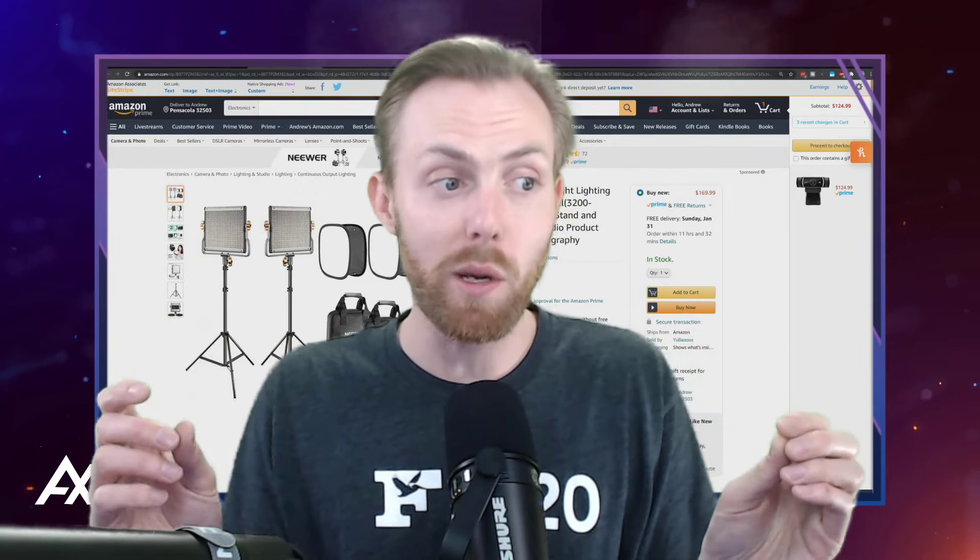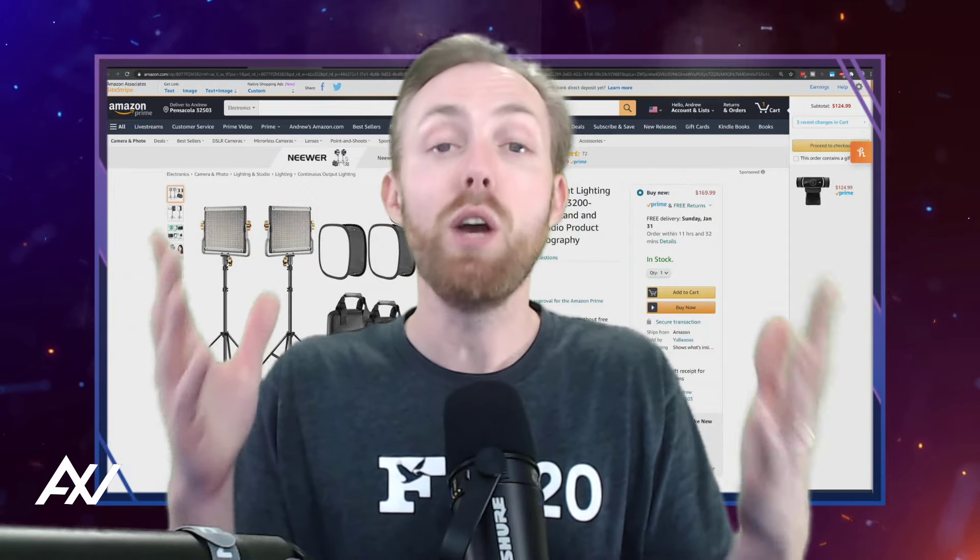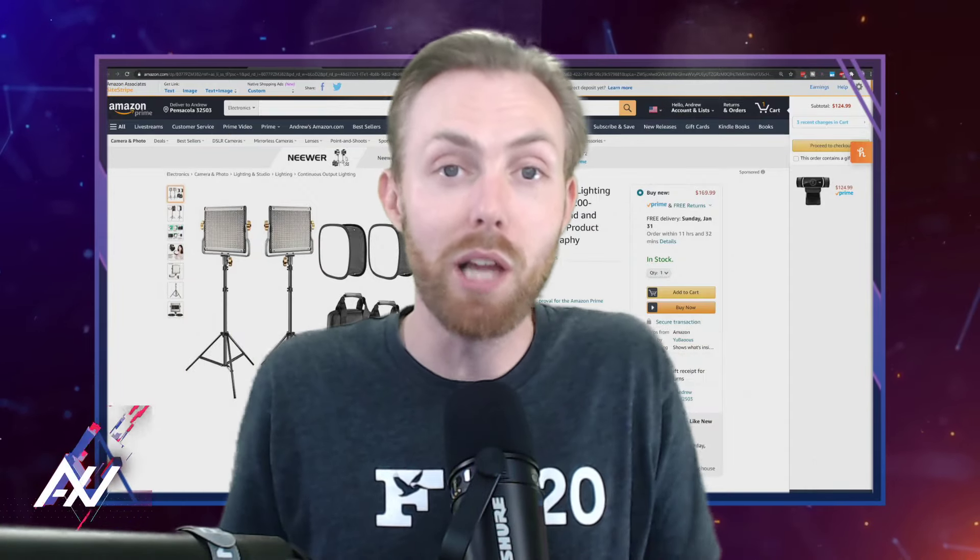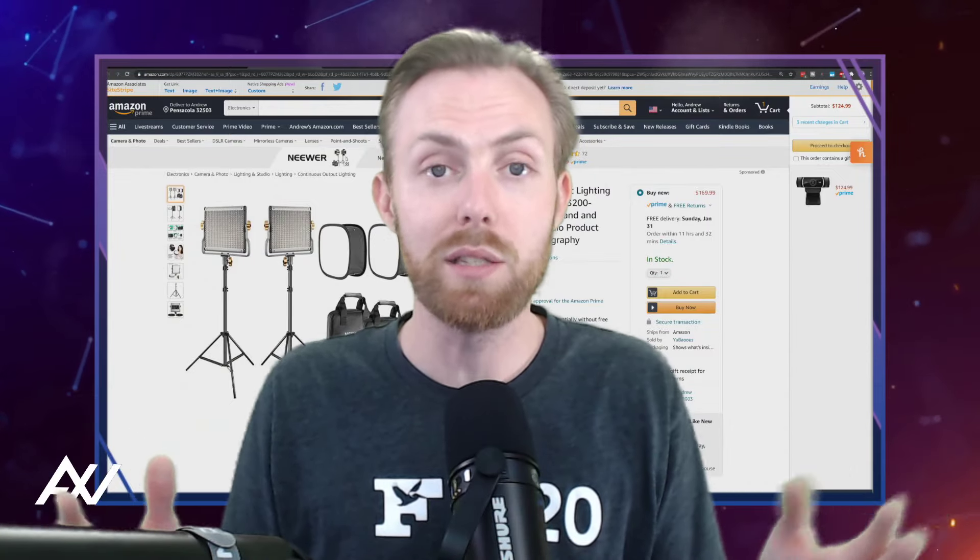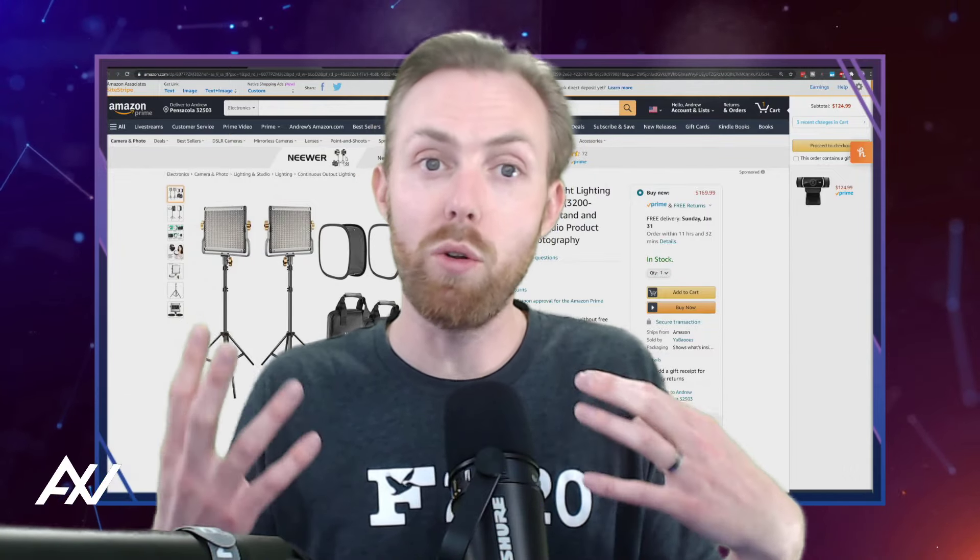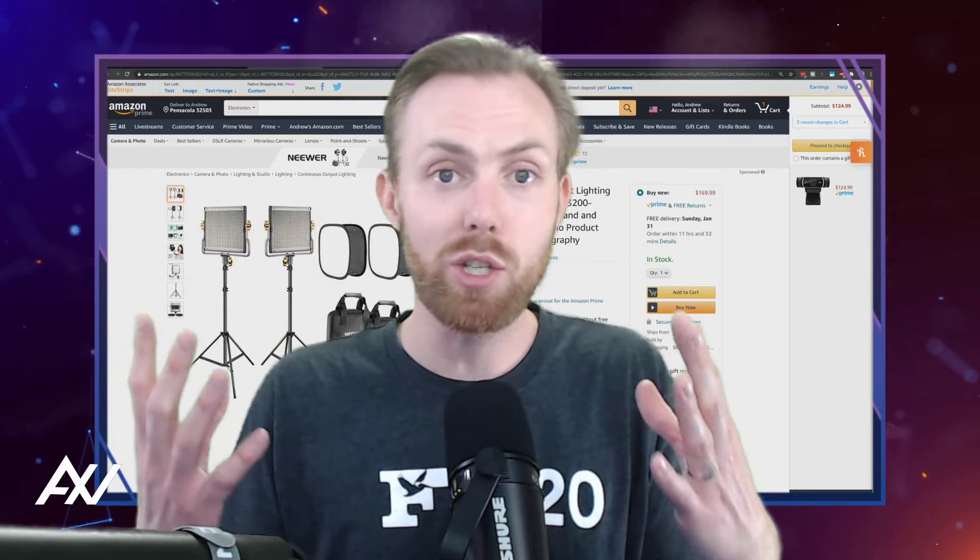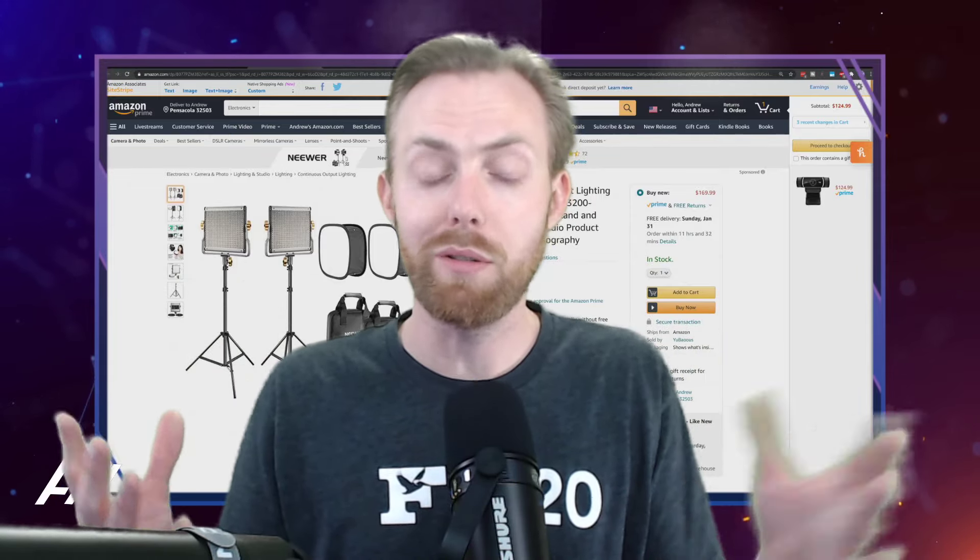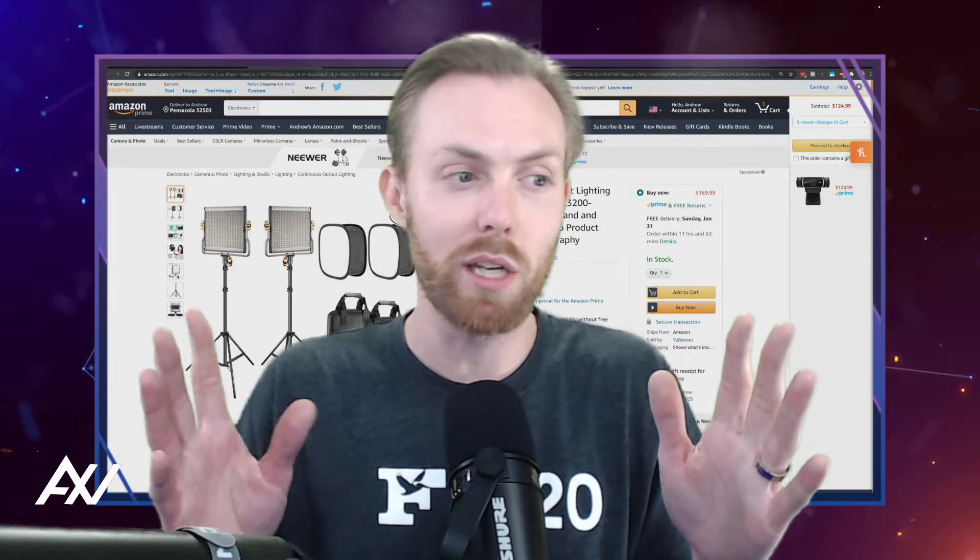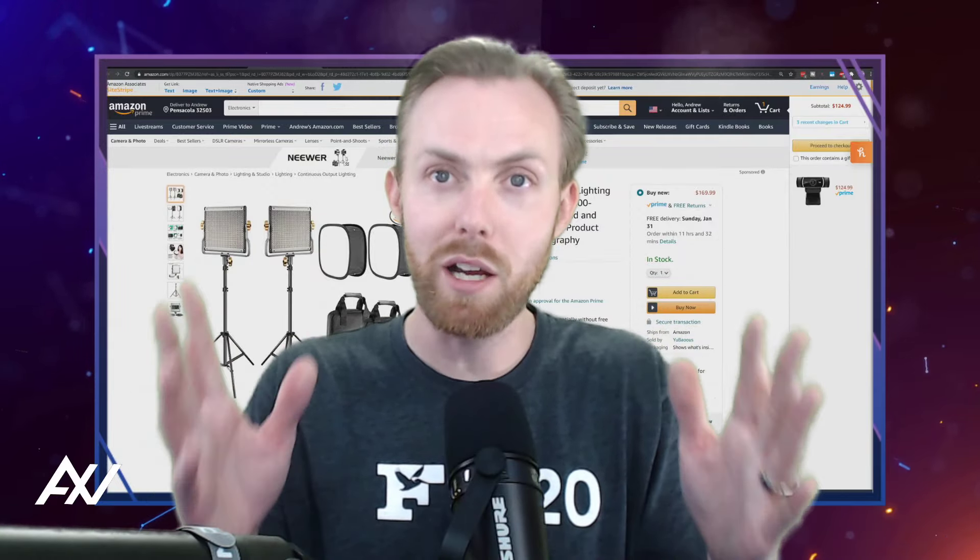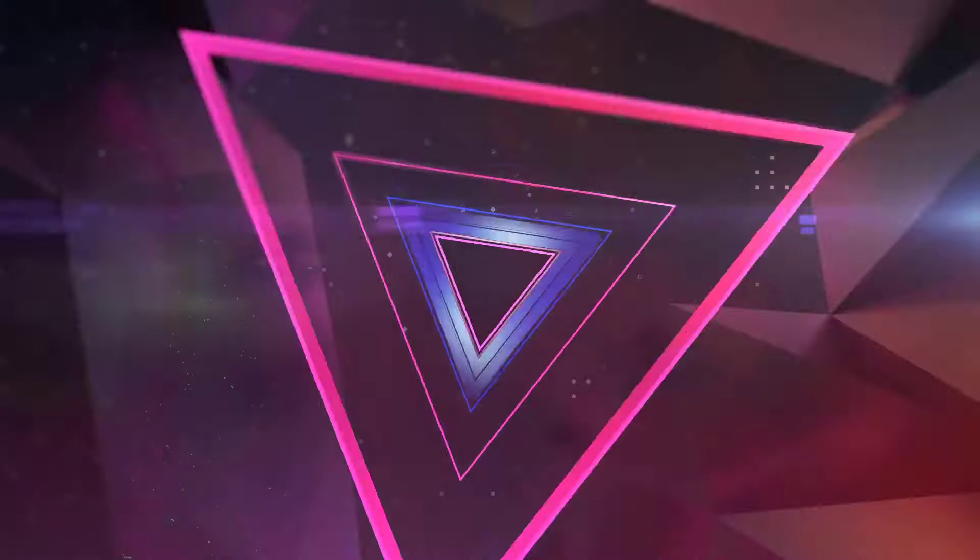But it does come with software that can help you adjust the settings, which is a big reason why I still recommend Logitech webcams over most other brands. The software allows you to control the settings, the saturation, the focus, the zoom, the exposure. Let me show it to you right now so you can understand what you're getting yourself into. When you buy that Logitech camera, you're not just buying the camera, you're also buying the software.